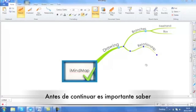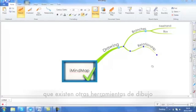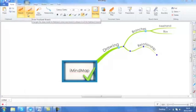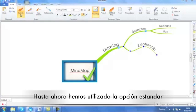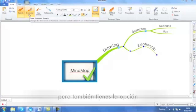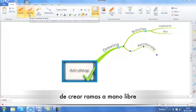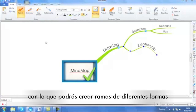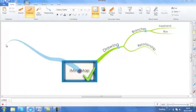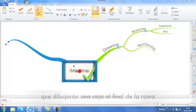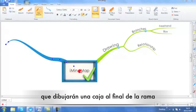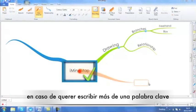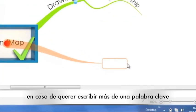Before we move on, it's just worth knowing that there are also other draw tools. We have been using the standard branch option, but you also have the option to do freehand branches which will allow you to create branches of any shape or boxed branches which will provide a box at the end of your branch if you have more than one or two keywords.